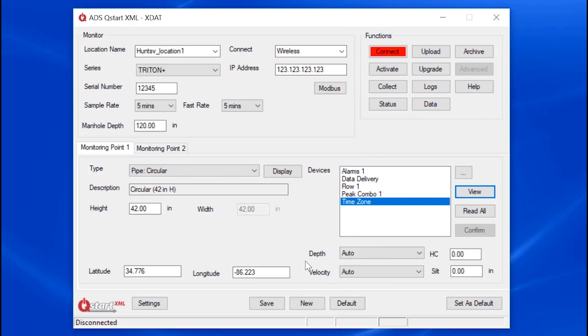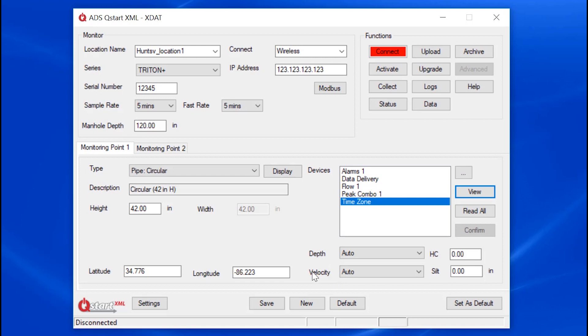Before we save all of our parameters for this monitor setup, I can choose to designate at the sensor level what is used for unit depth and velocity, the average velocity. Note that QSTART XML does not create a raw VAL entity for the peak and combo velocity sensors. It stores the entity velocity instead. The default setting of Auto allows the firmware to choose the best choice for unit depth and velocity.